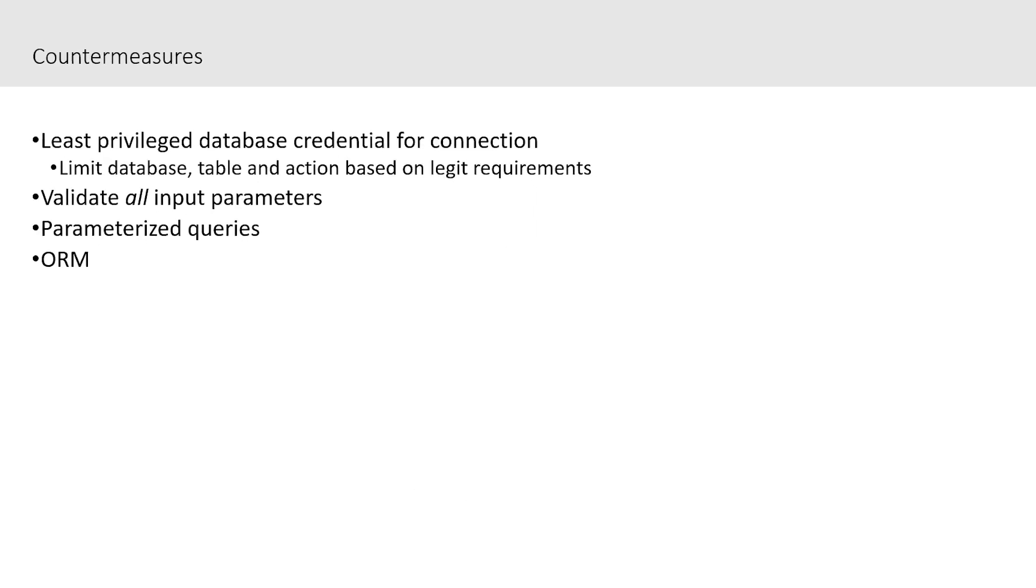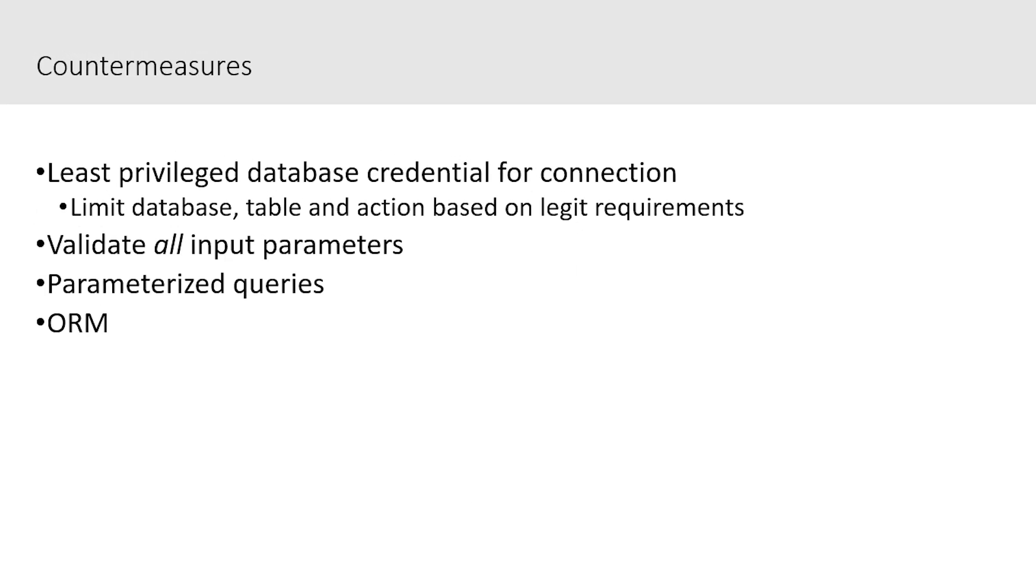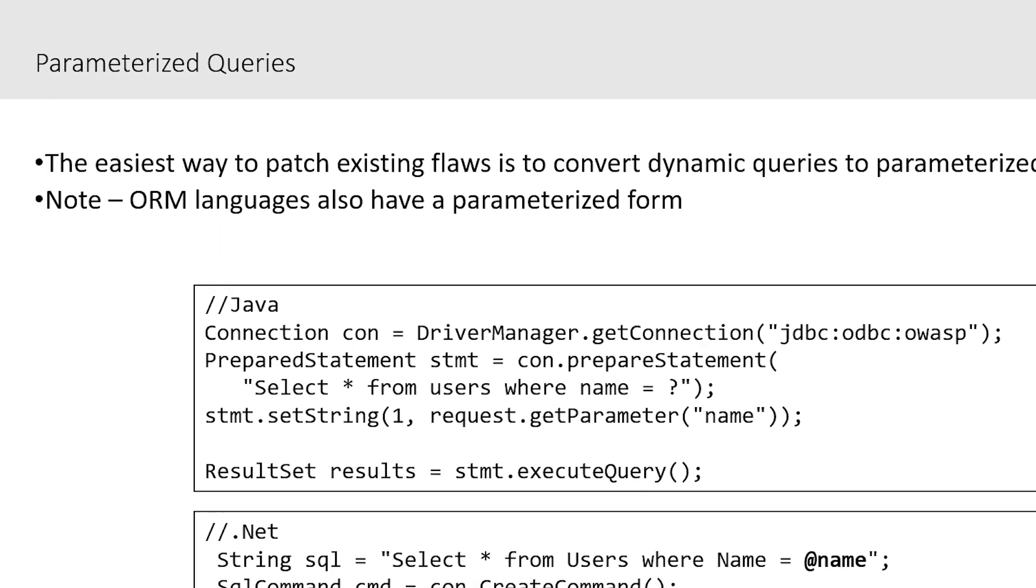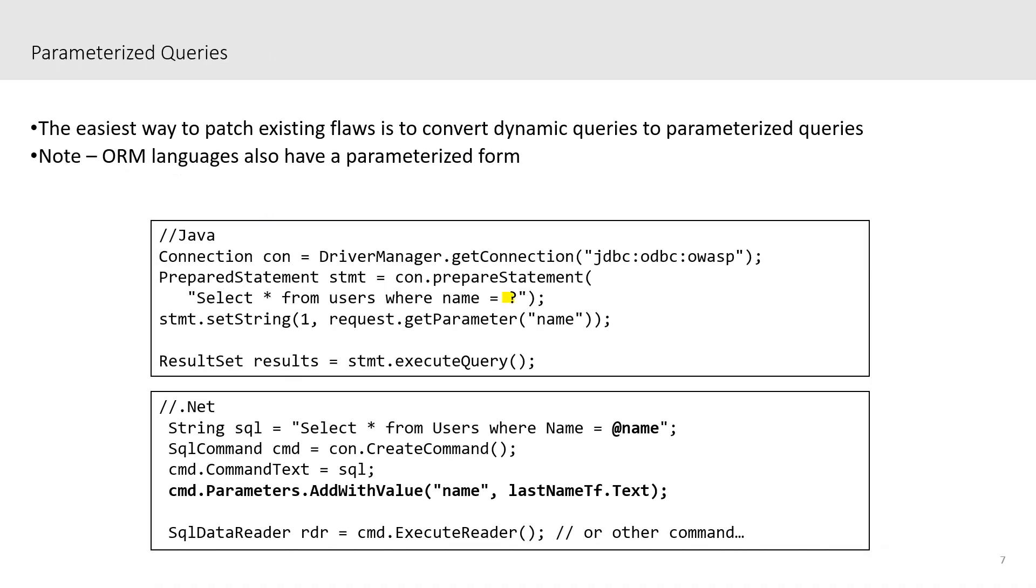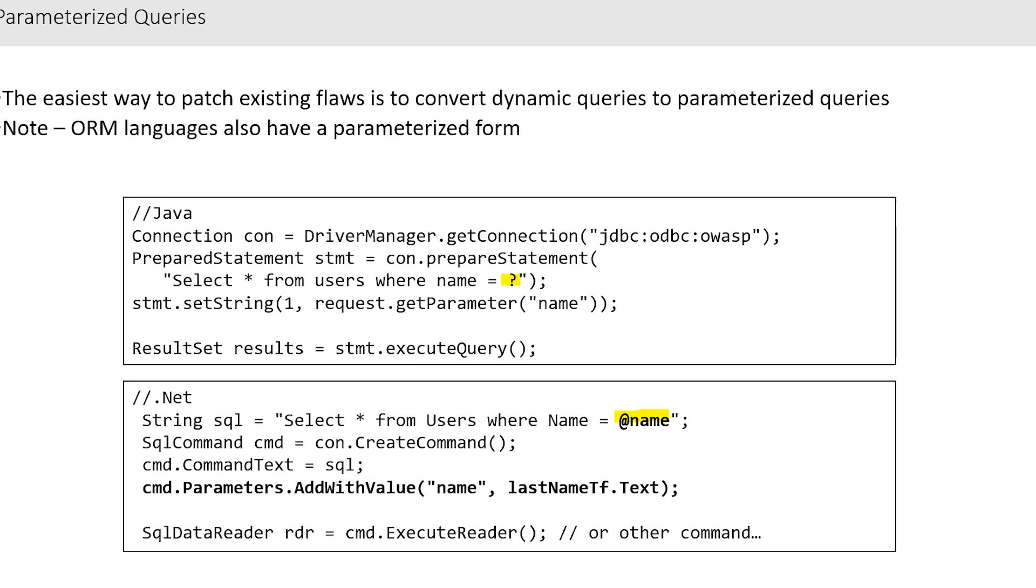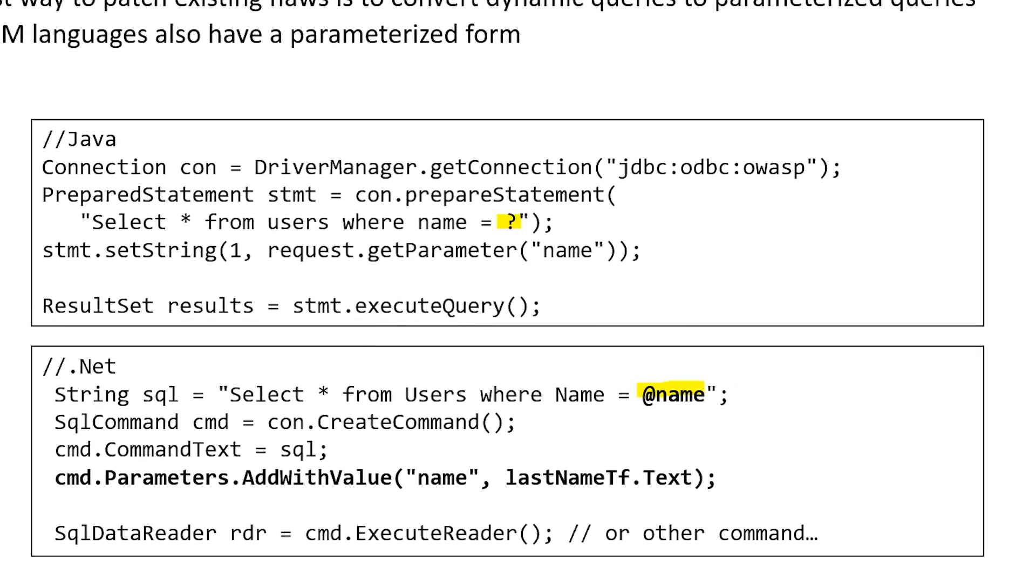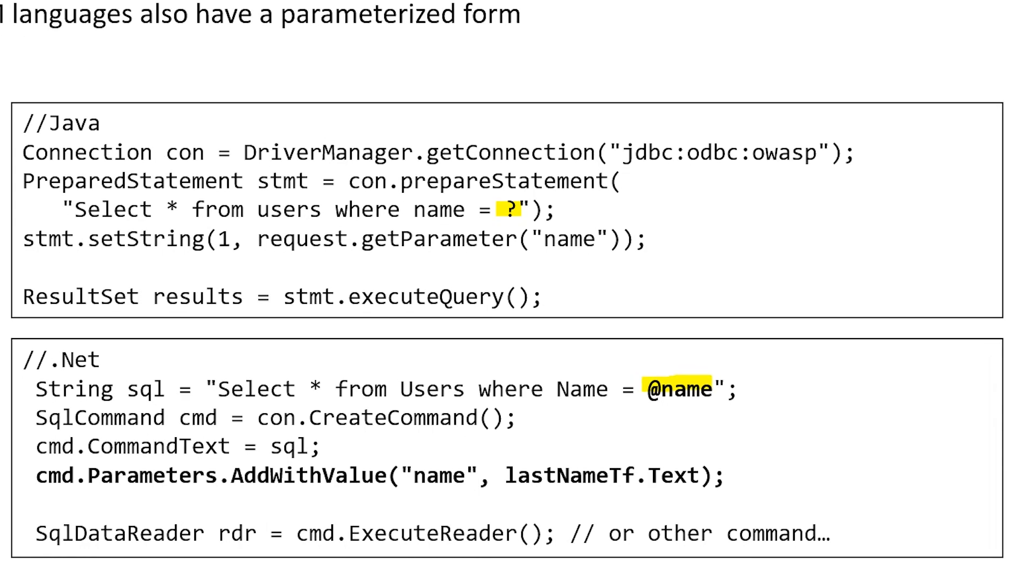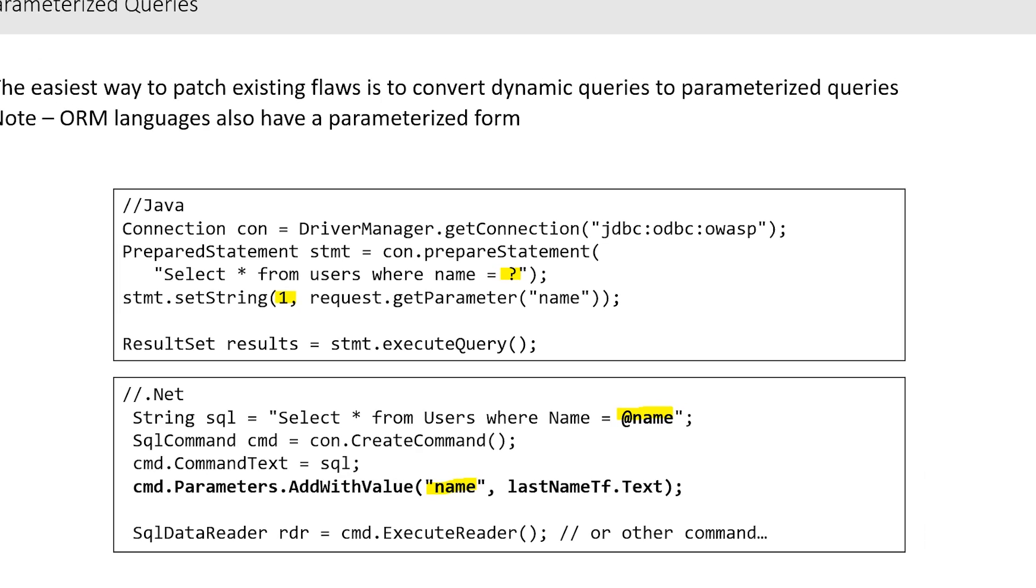So what's the solution? Well, number one, let's use least privileged database connections. We also need to validate all input parameters. The most significant countermeasure is to parameterize your queries. Use parameterized statements rather than building the SQL statement dynamically. We would simply go through and modify the SQL statement so that it's a single string anywhere that a parameter needs to be supplied, provide a placeholder for that parameter, either using a question mark or using a named parameter. From the SQL statement, we will set the parameters. The substitution of the parameter does not take place in the Java or in the C sharp. It takes place at the database server.